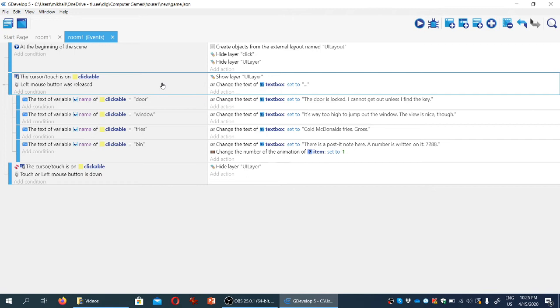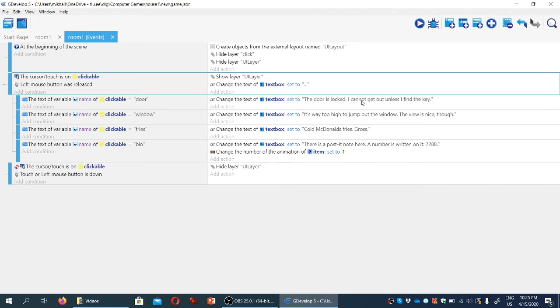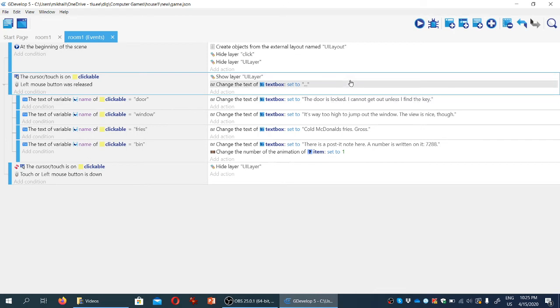set to something very terse that just indicates some kind of indication has happened. Now, if the system actually knows of the object and the variable matches something that we've listed here, it will then replace the text with what we tell it to replace it with later on under the sub events. But otherwise, it's just going to be set to ellipsis, so at least we know that some interaction has occurred.